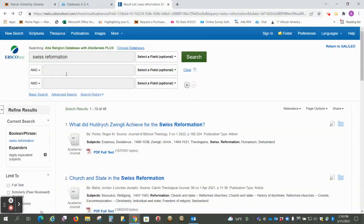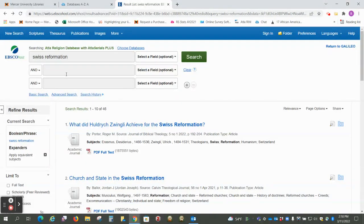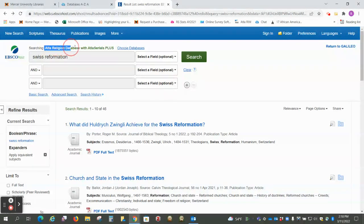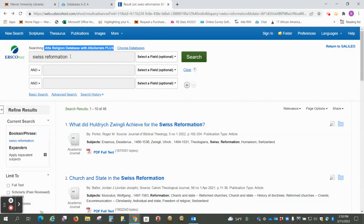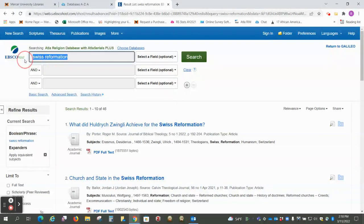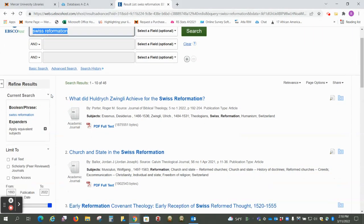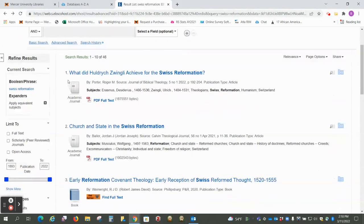Today I want to talk about keywords and subject headings. We're here in the ATLA religion database and I've put in the term Swiss Reformation and pulled up the results.